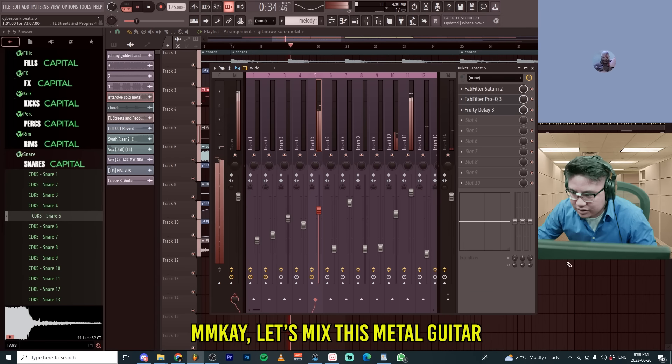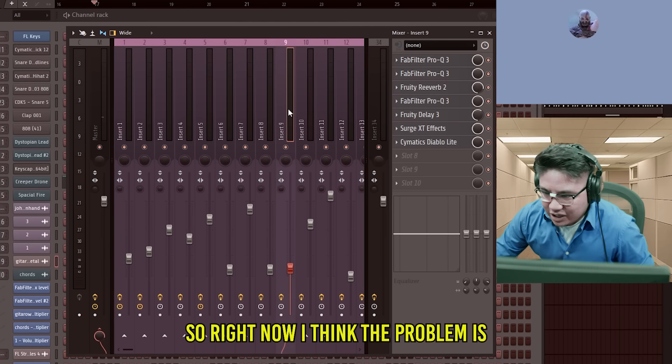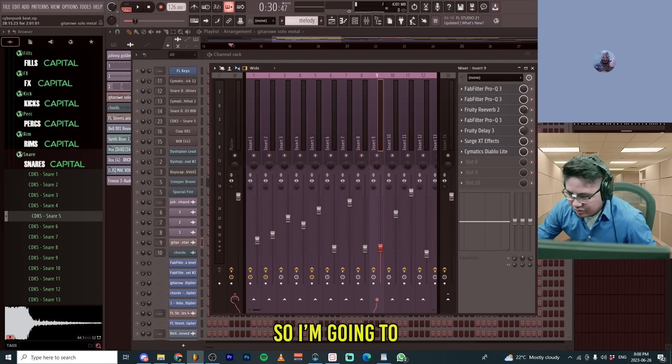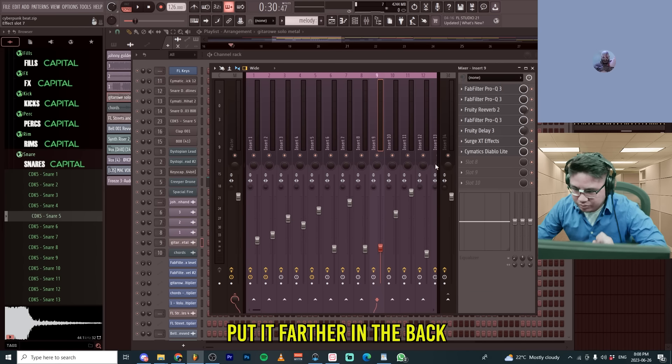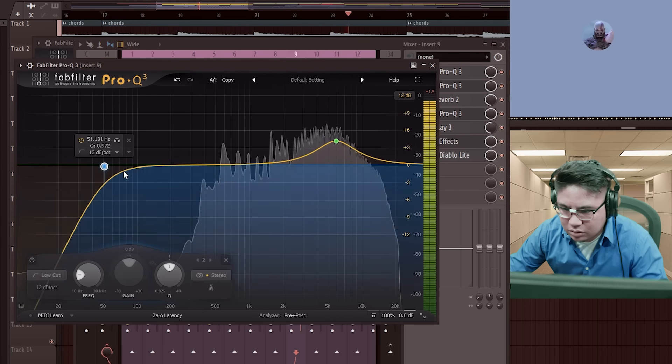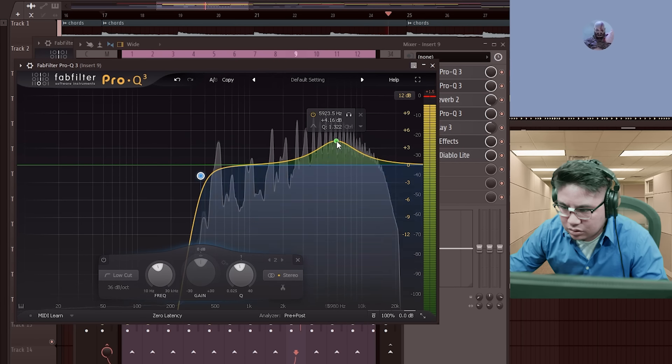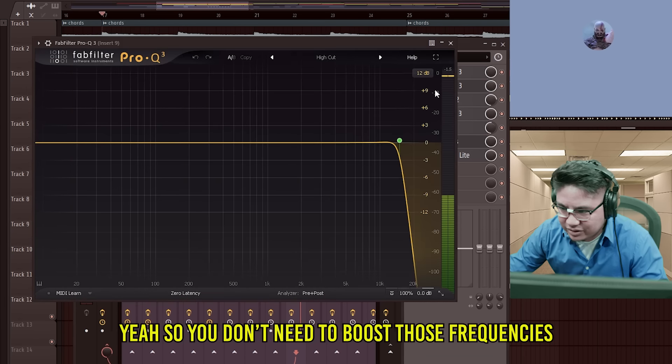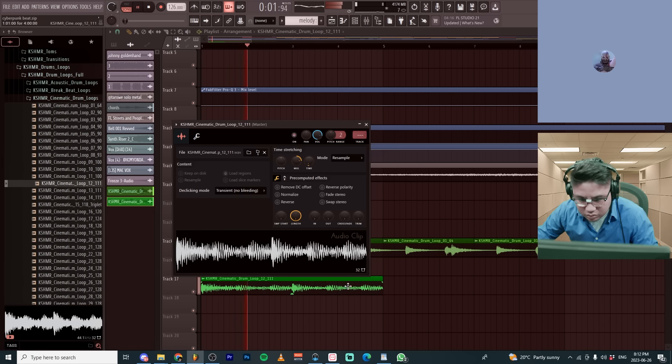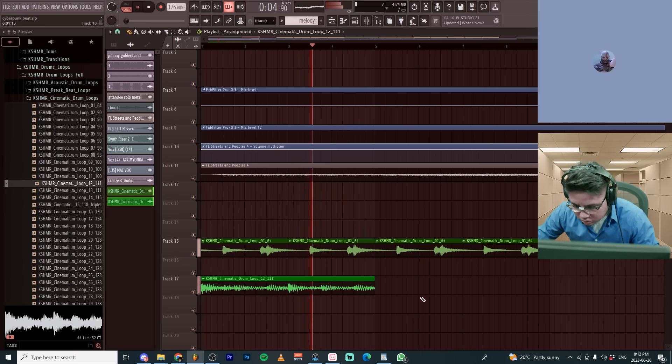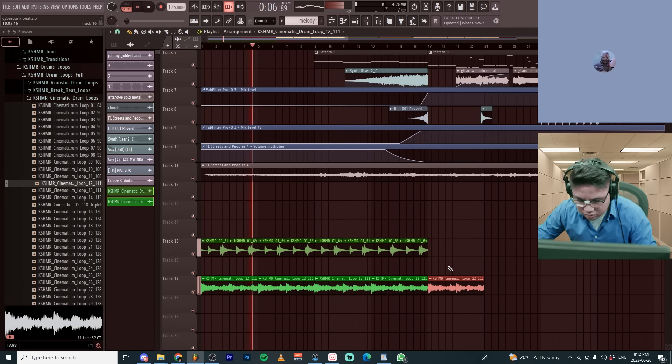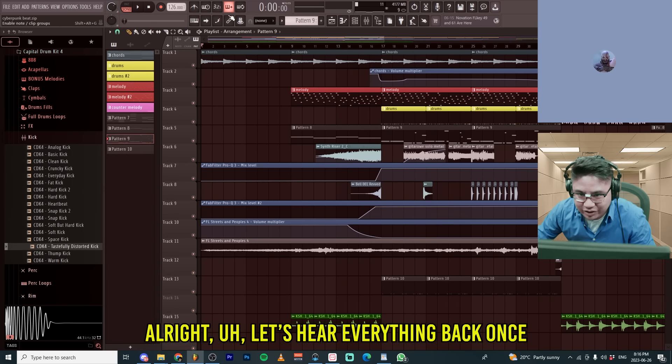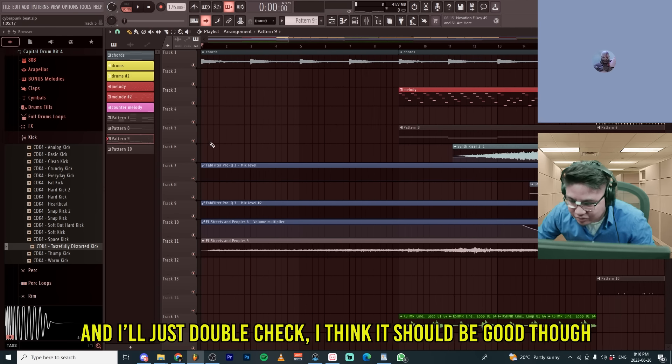Okay, let's mix this metal guitar. So, right now I think the problem is it just stands out a bit too much. So, I'm going to put more reverb in it, put it farther in the back. Yeah, so you don't need to boost those frequencies.